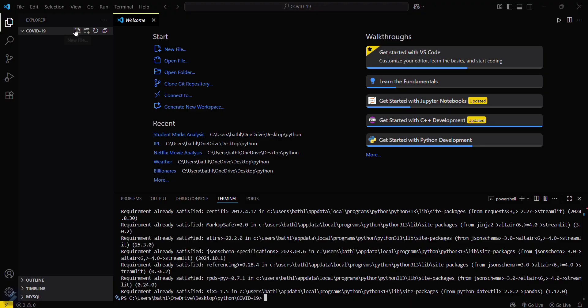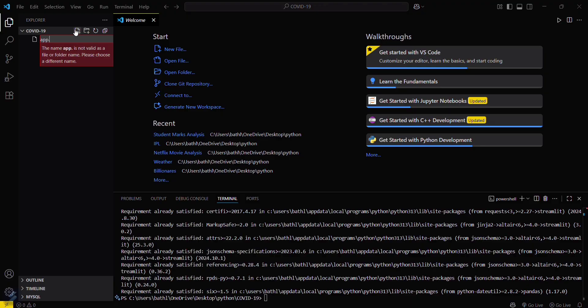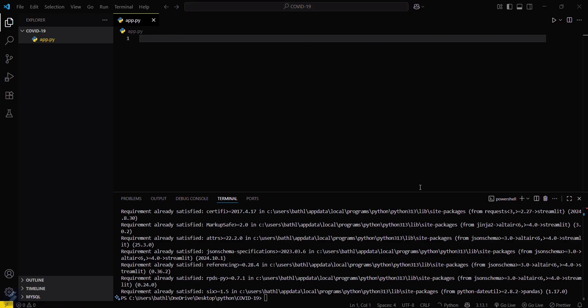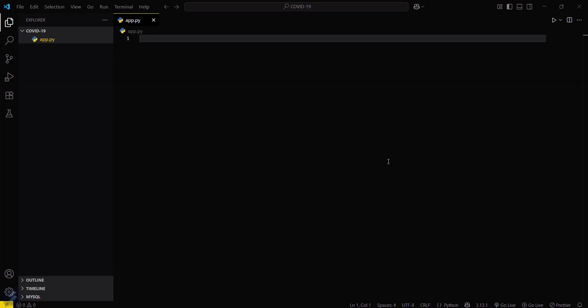Now what you have to do is go here and create your file. I will be naming it as app.py. Let's close this terminal.